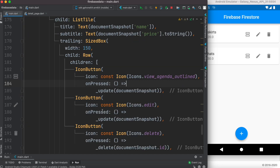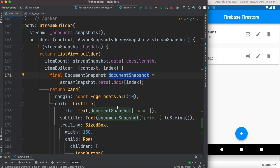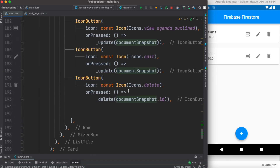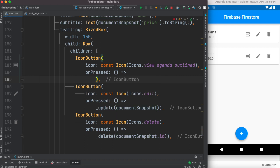We want to pass the DocumentSnapshot — for each row, during each iteration, it creates a new object from the row and stores it in the DocumentSnapshot. That's what we want to pass. First we need to remove the existing section and then use Navigator.push.